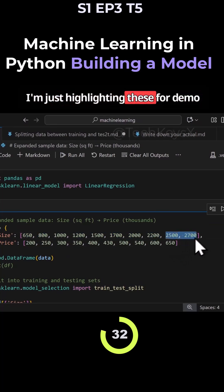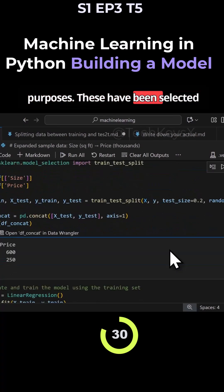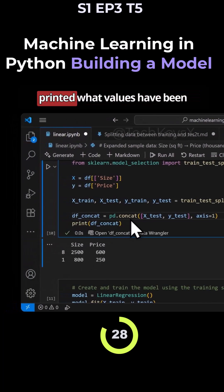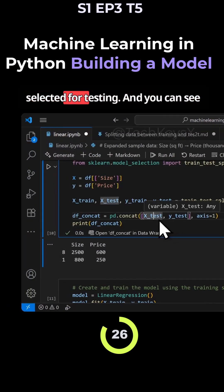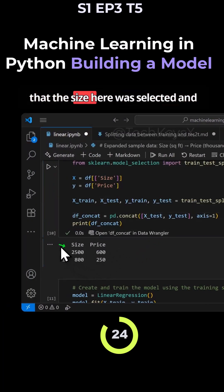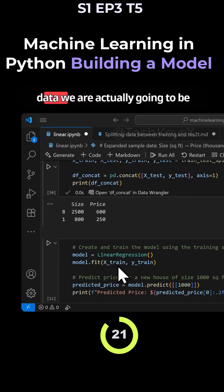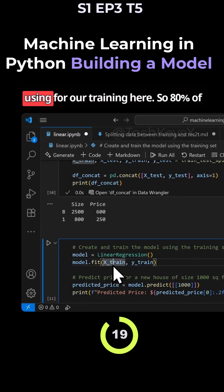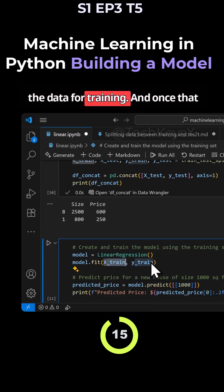I'm just highlighting these for demo purposes. These have been selected randomly. Here we printed what values have been selected for testing, and you can see that the size here was selected and here was selected. So the rest of the data we are actually going to be using for our training here. So 80% of the data for training.